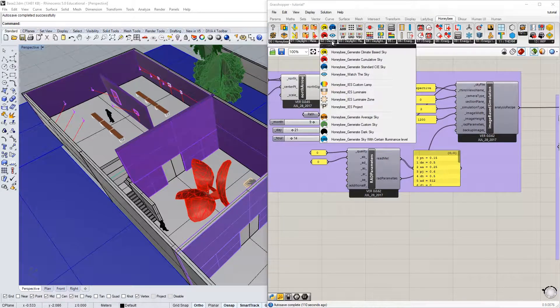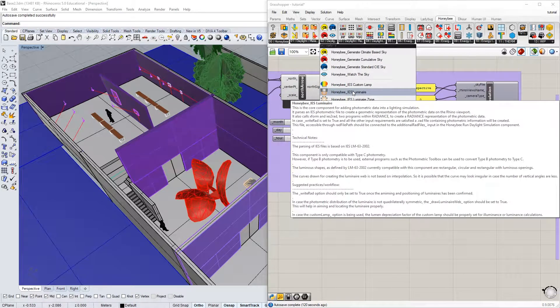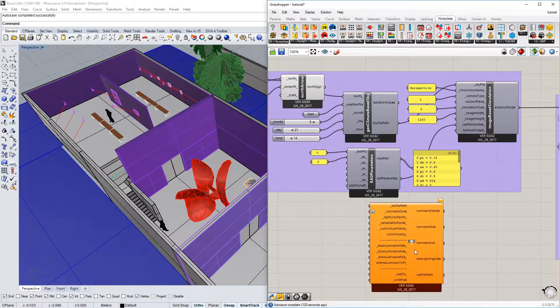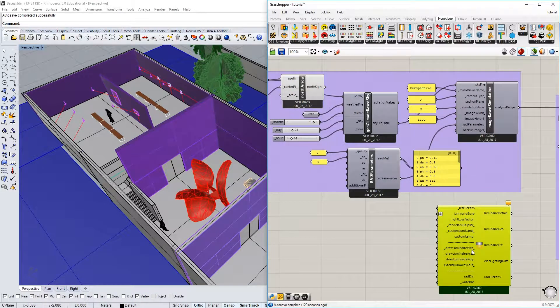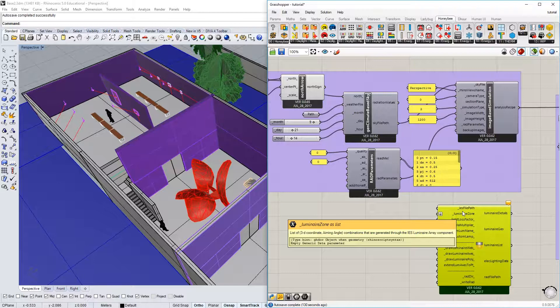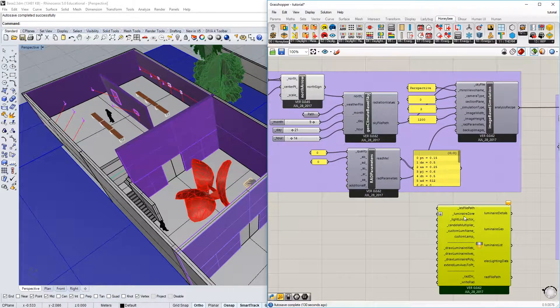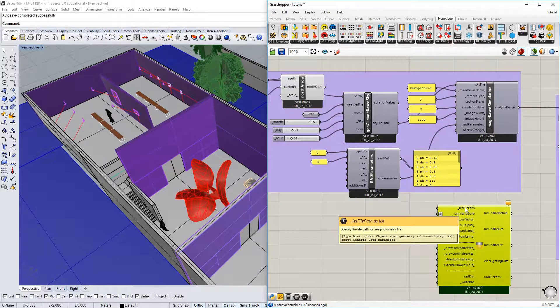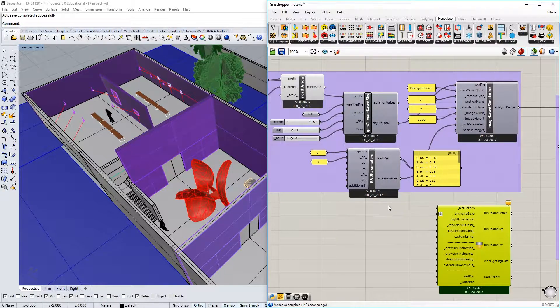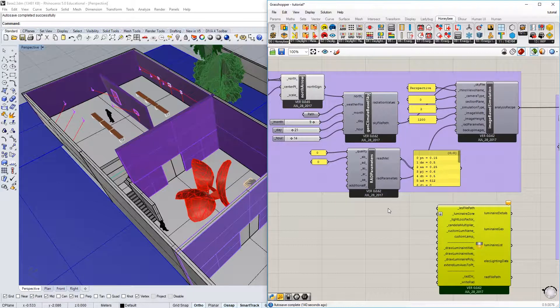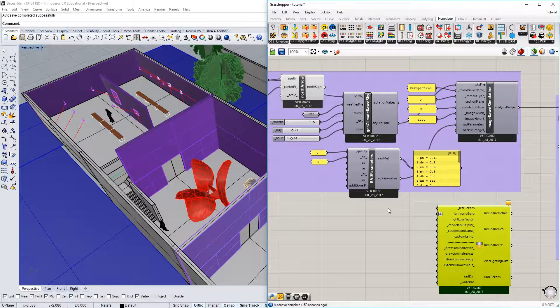Under 02 daylight, you'll see a Honeybee IES luminaire, and I'm going to import that into the canvas. We're going to need to populate some of these inputs. The first one is an IES file path. An IES photometry file is a file that describes the intensity of illumination from a light source geometrically for the light source's distribution.